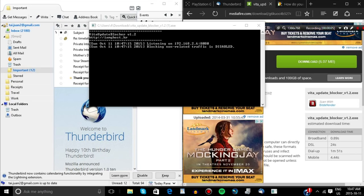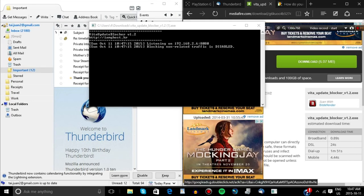This exploit can be used on 3.52 and lower, but if you're going to use it on 3.55, which is the latest firmware as of this date, you will need to install it on 3.52 and lower first before updating. After you install it on 3.52 or lower and then update to 3.55, you will be able to use the exploit. Updating is still not recommended because a lot of these tricks available on lower firmwares will be patched.